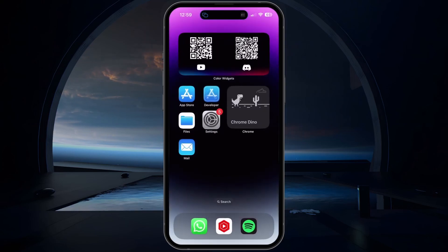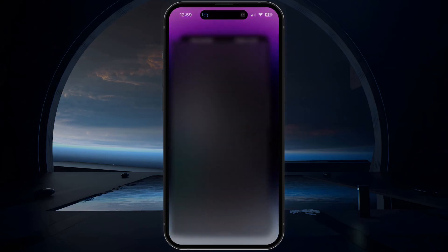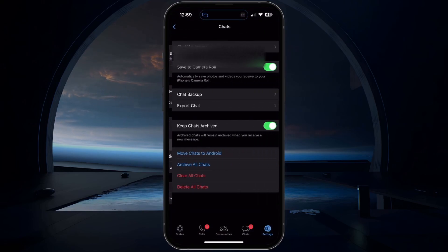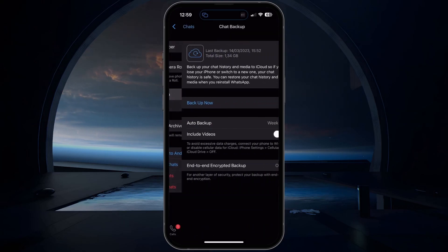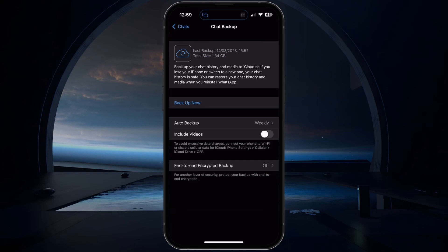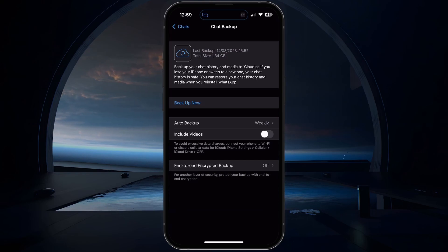Next, open up the WhatsApp application. In your App Settings, tap on Chats. Then select Chat Backup and ensure you have a recent backup of your WhatsApp data. This will help you migrate to another account in case you can't get back access to your current account.